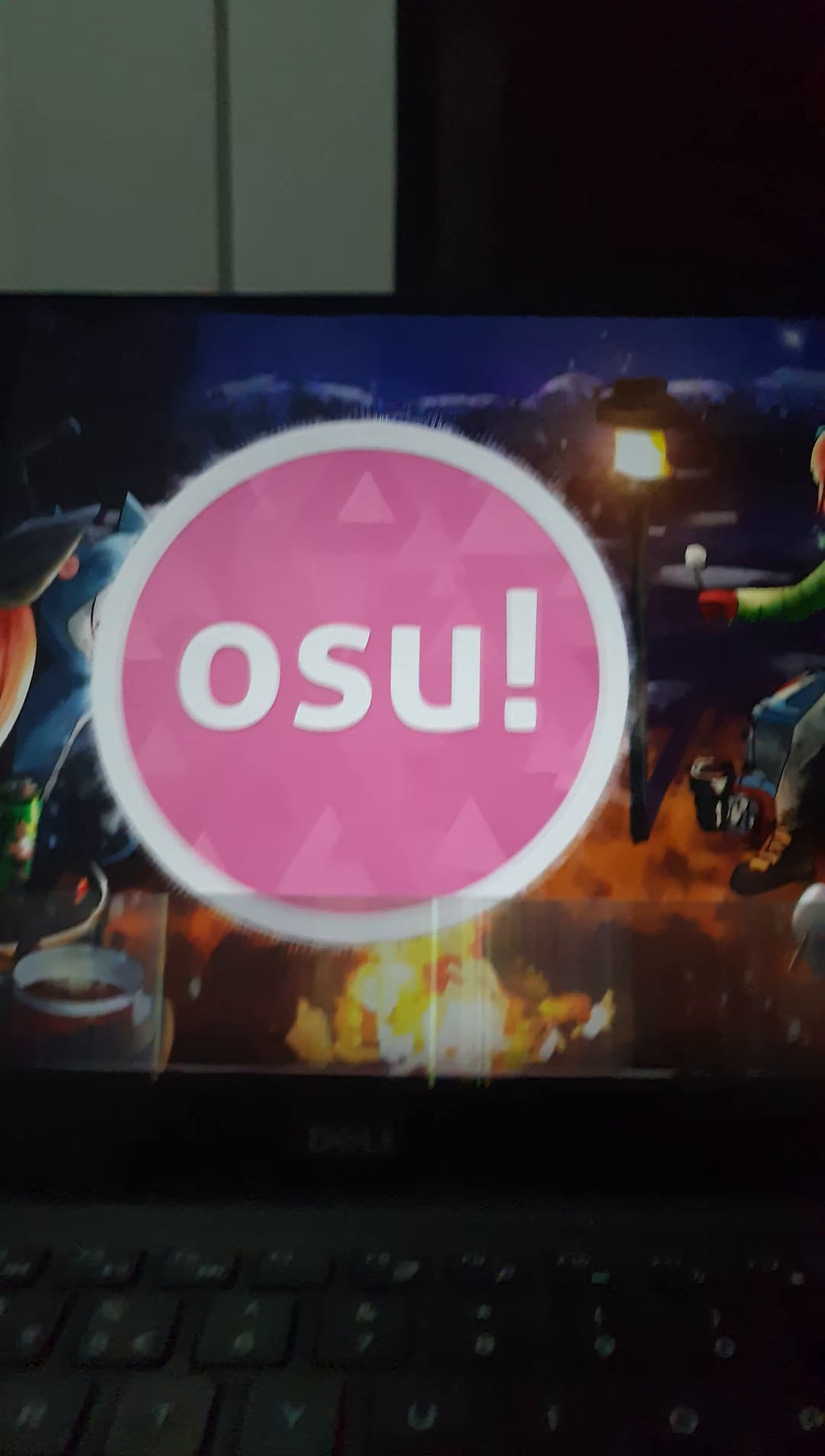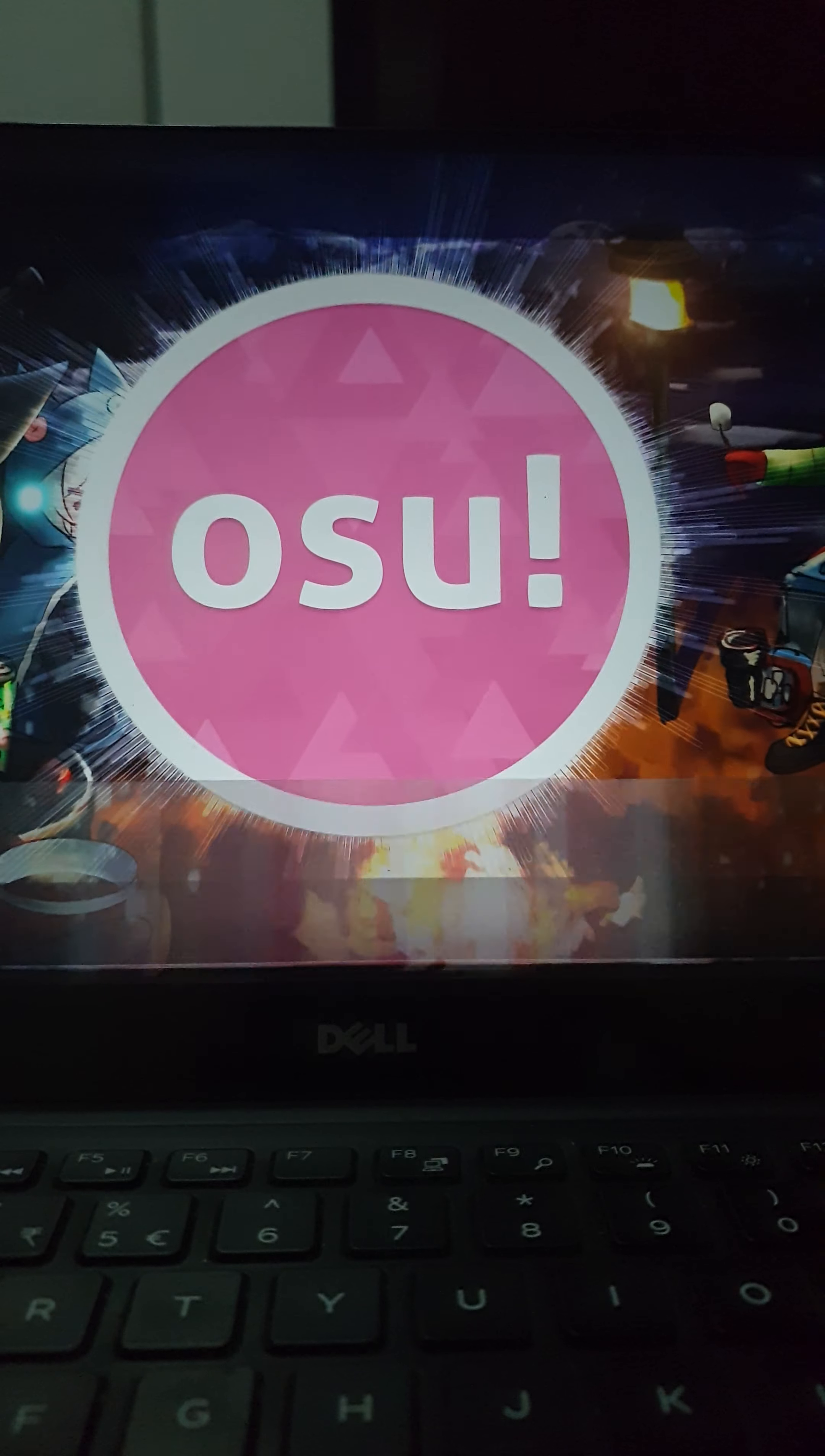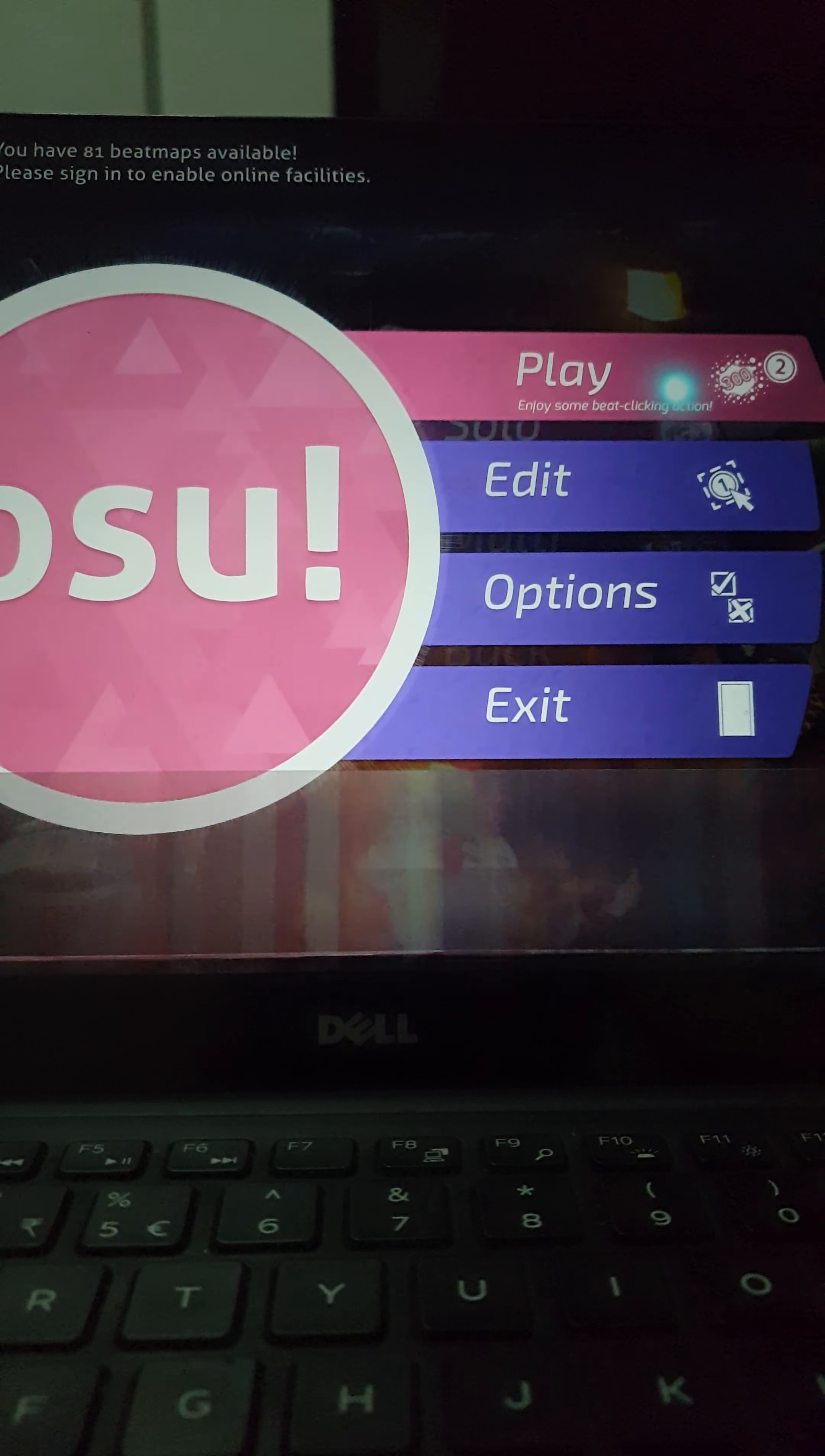Hello guys, I'm going to play Osu. I'm going to play Osu for myself. Osu, okay.